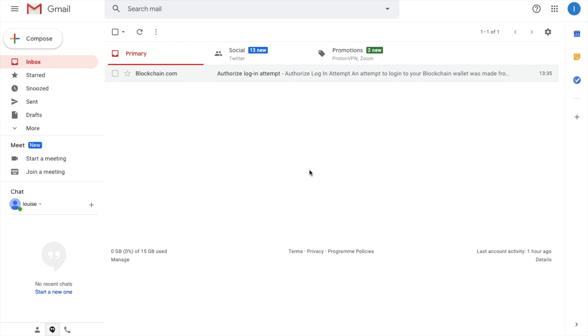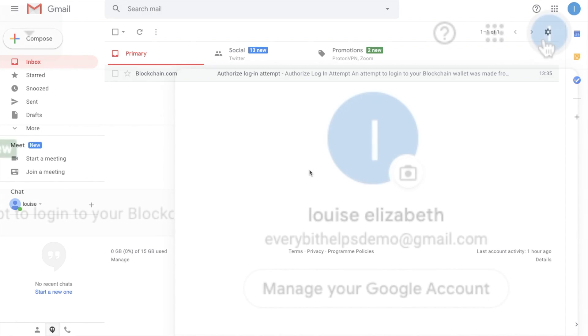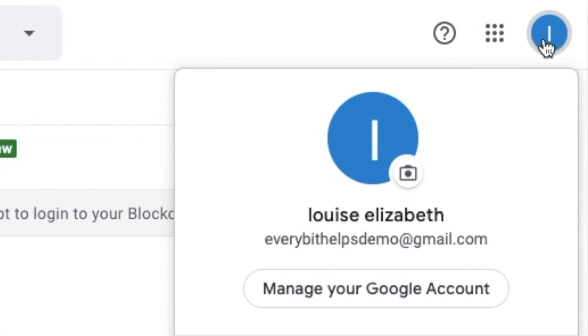So let's go ahead and set up our YubiKey 5 NFC with Gmail. So if you click onto your profile in the top right hand corner of the screen and go to manage your Google account.